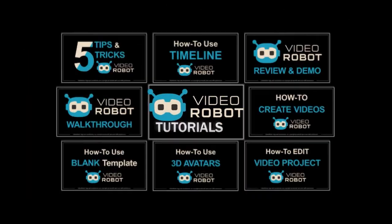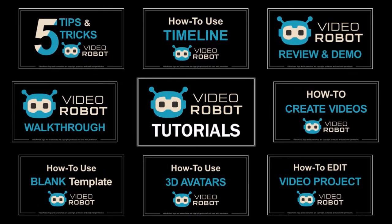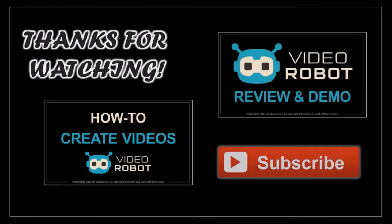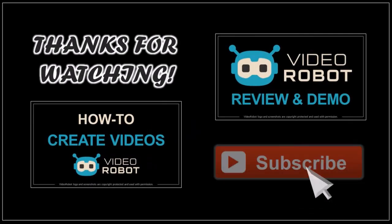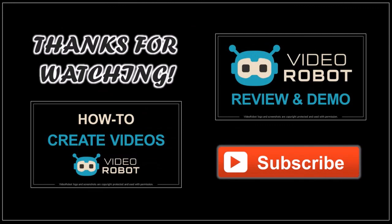VideoRobot launches on March 8th, 2018 and you can check the description section to learn more. Well, hope you found this video overview helpful. Look for more VideoRobot tutorials on my YouTube channel and thanks for watching.